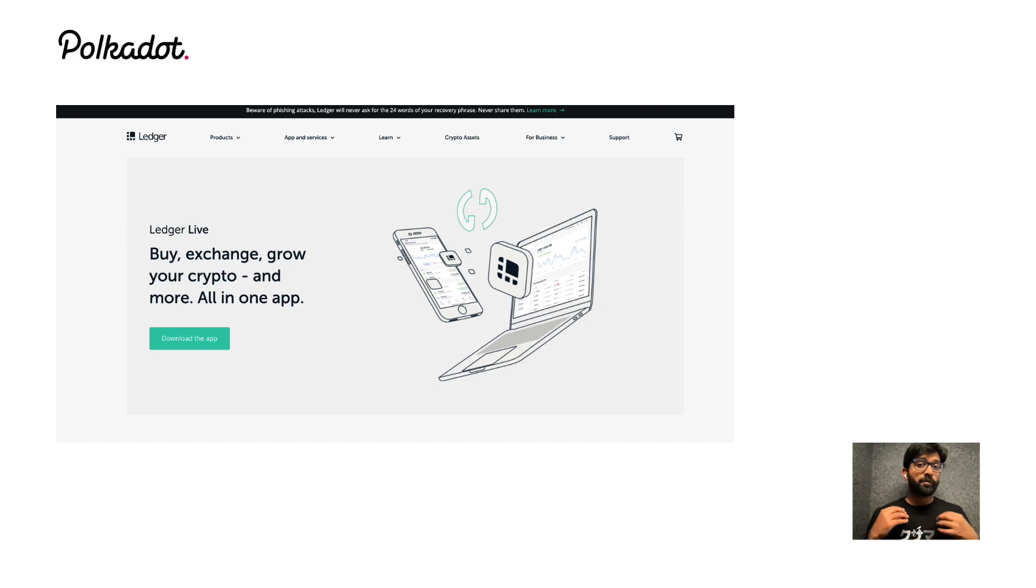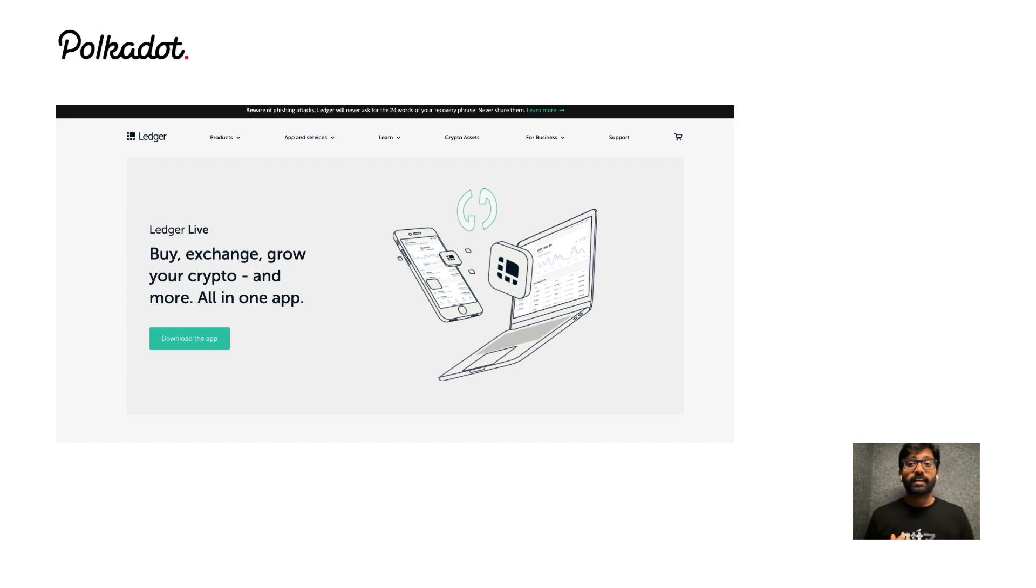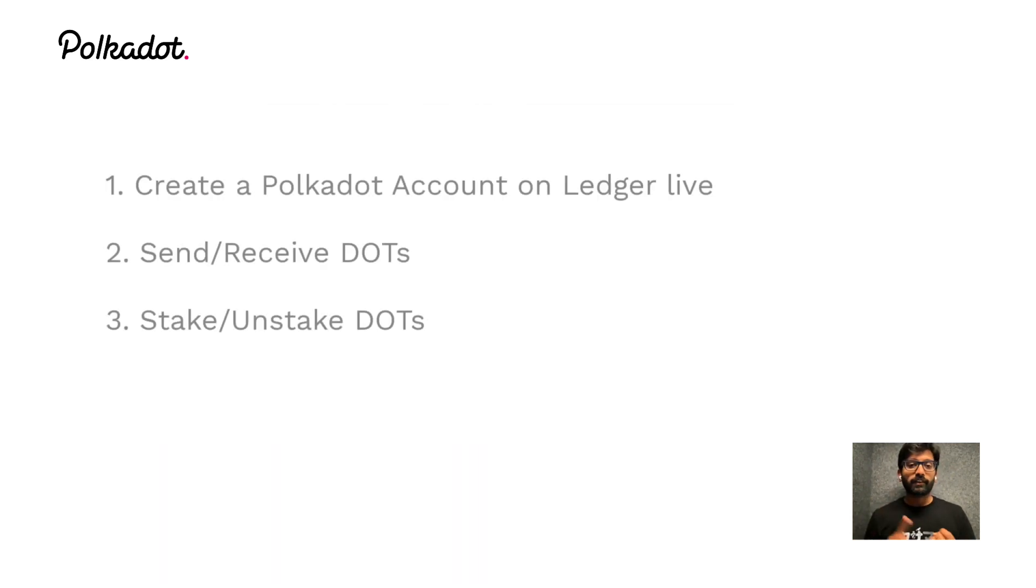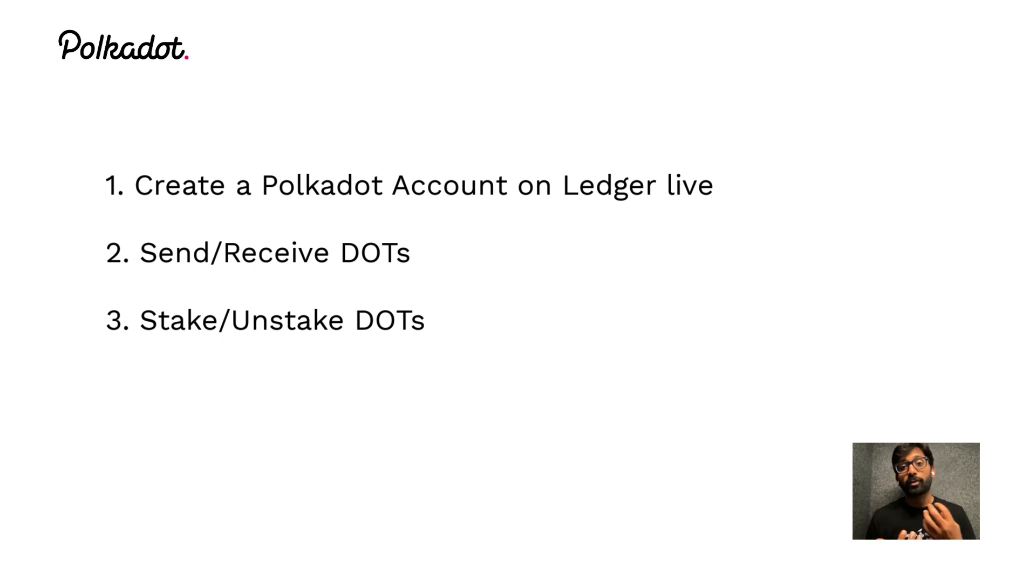In this video we will go over a live demo of exchanging and staking DOTs on Ledger Live app. This video is divided into three parts. In the first part, I'm going to show you how to create a Polkadot account on Ledger Live.